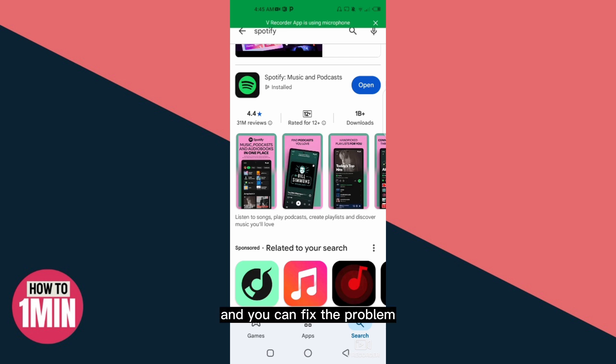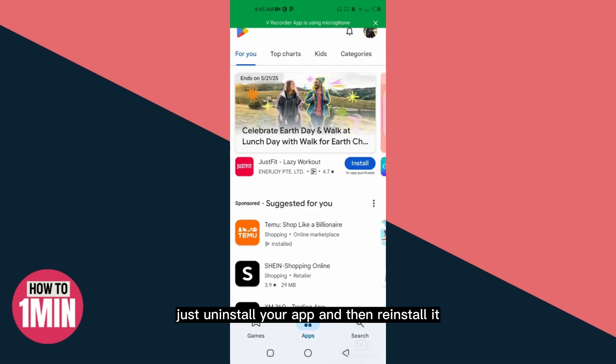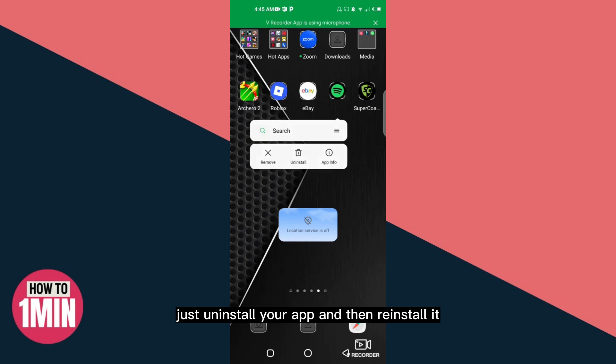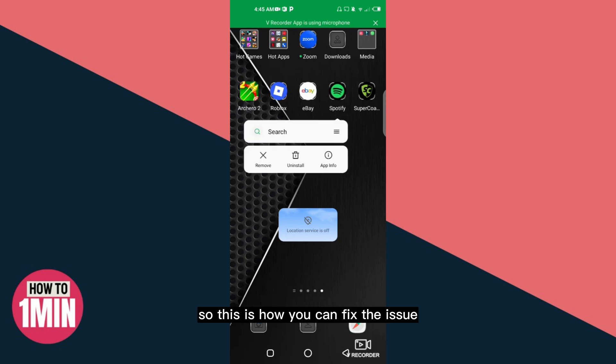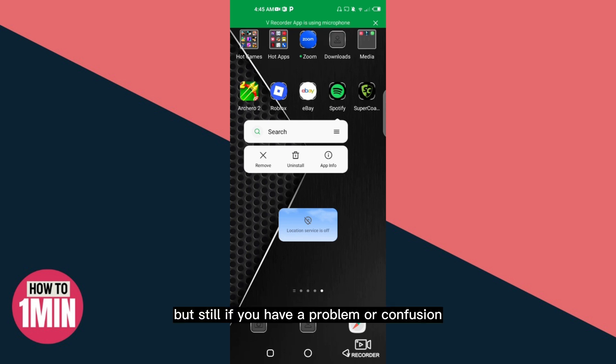But still if the problem is there, then what you will do is just uninstall your app and then reinstall it. This is how you can fix the issue.